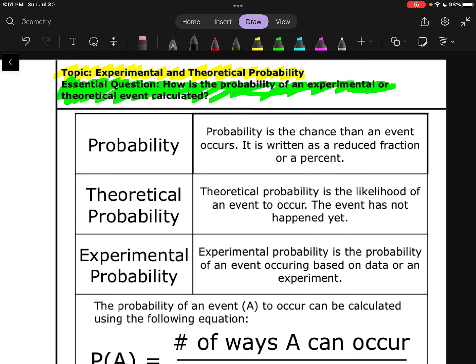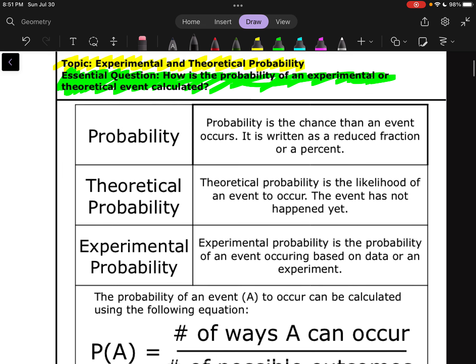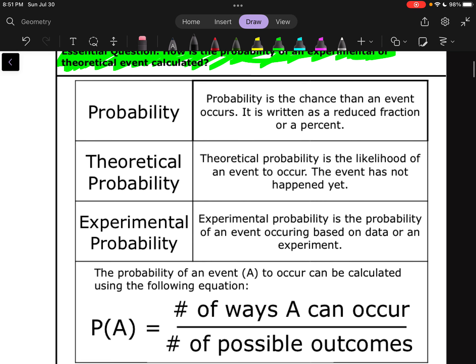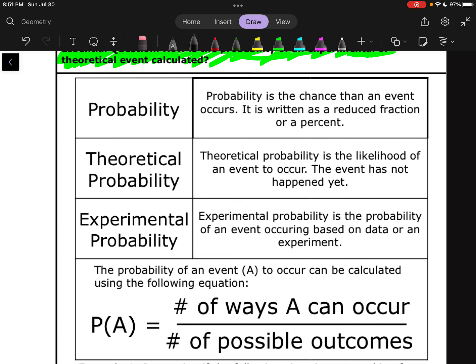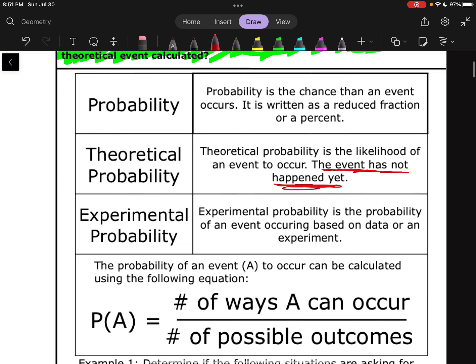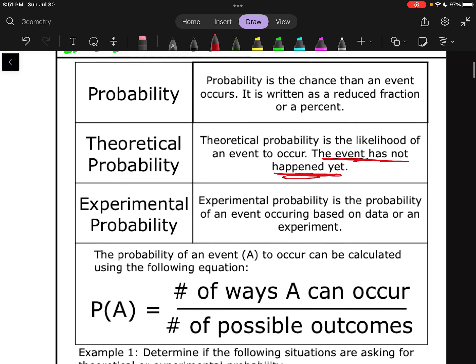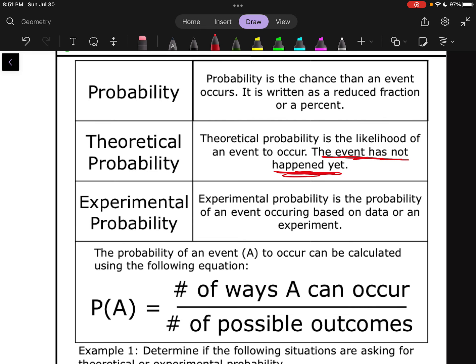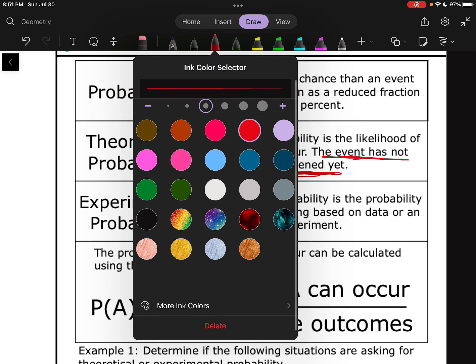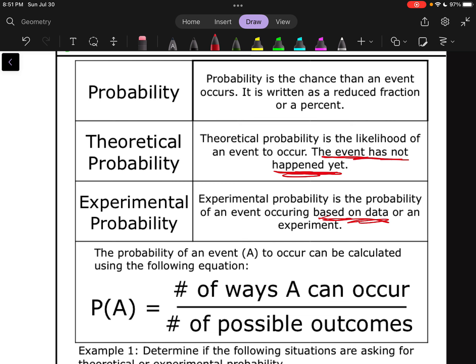Probability is the chance that an event occurs. It is written as a reduced fraction or as a percent. Our two different types of probability are theoretical and experimental. Theoretical probability is the likelihood of an event to occur — the event has not happened yet. Experimental probability is the probability of an event occurring based on data or an experiment; it is based on something that has actually occurred. That's the key difference.